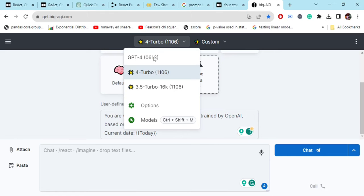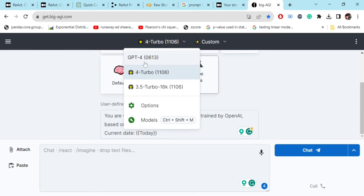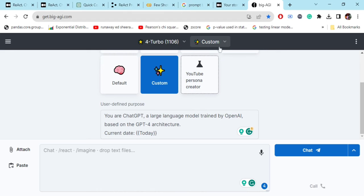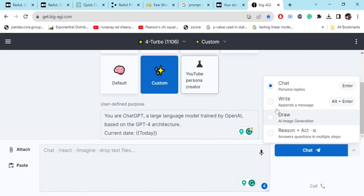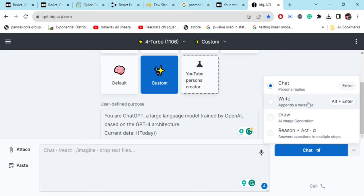Here you can choose your model also. As I have given my OpenAI API key, I can use from GPT-4 turbo, GPT-3.5 turbo, etc. Now the best part being here, you can have multiple options also: chat, it writes, also it can draw images for you using DALL-E and stable diffusion, reason plus act.